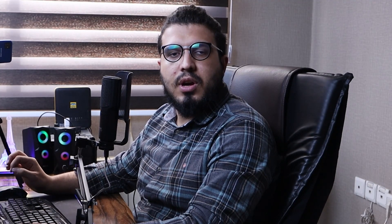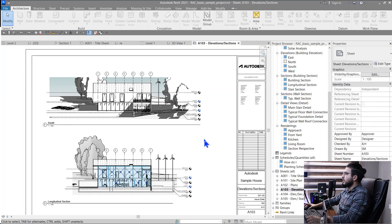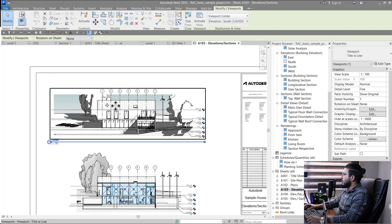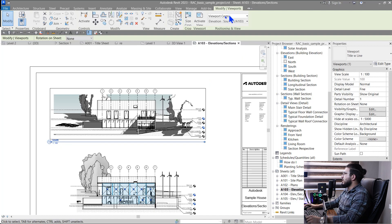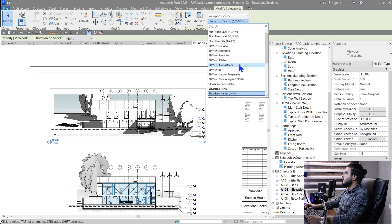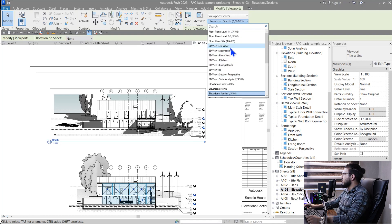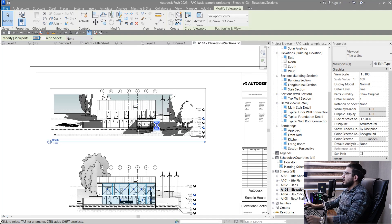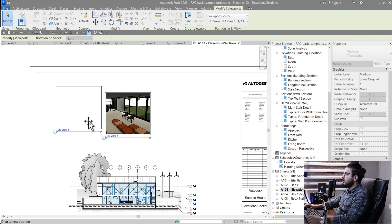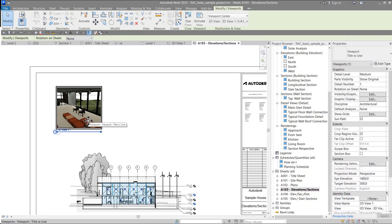The next feature is Swap Views on Sheet. In older versions you had to delete a view and place a new one, but now when you select a view on a sheet, you can swap it to any view that isn't placed on another sheet. For example, set it to '3D View 1' and you'll see the new view swapped in.